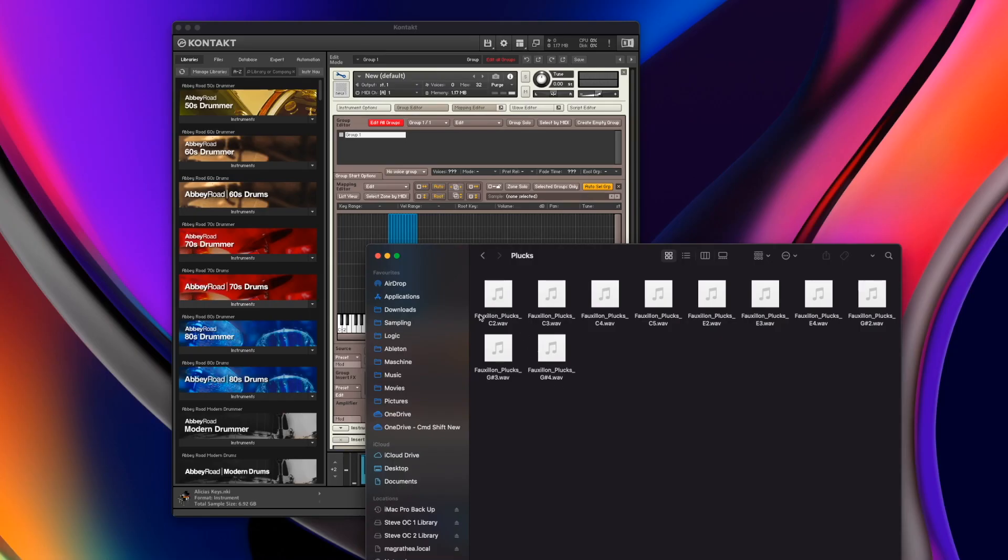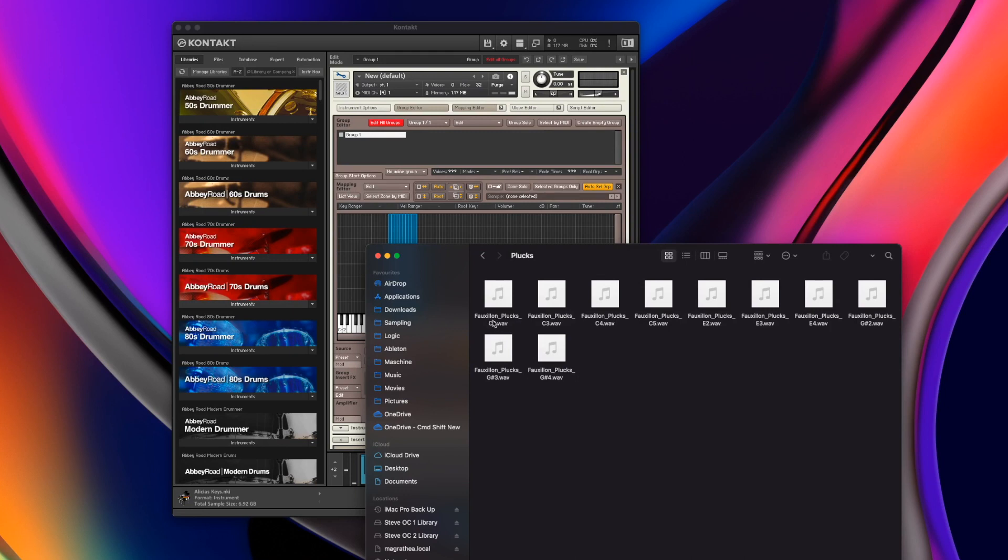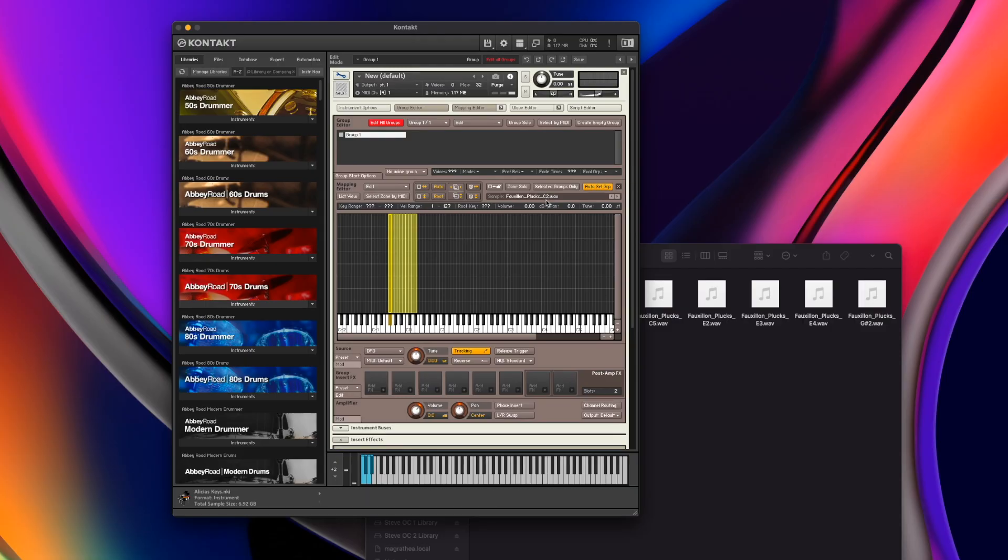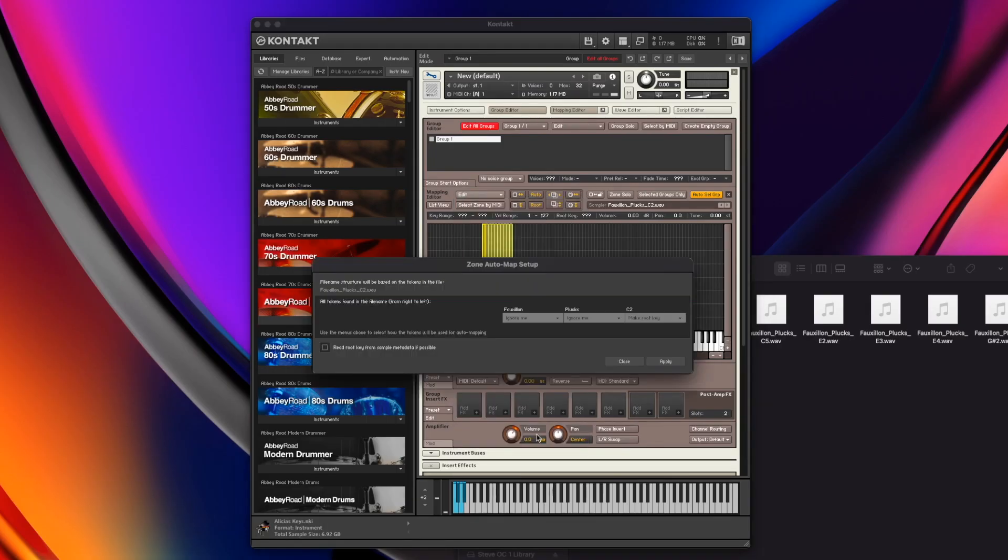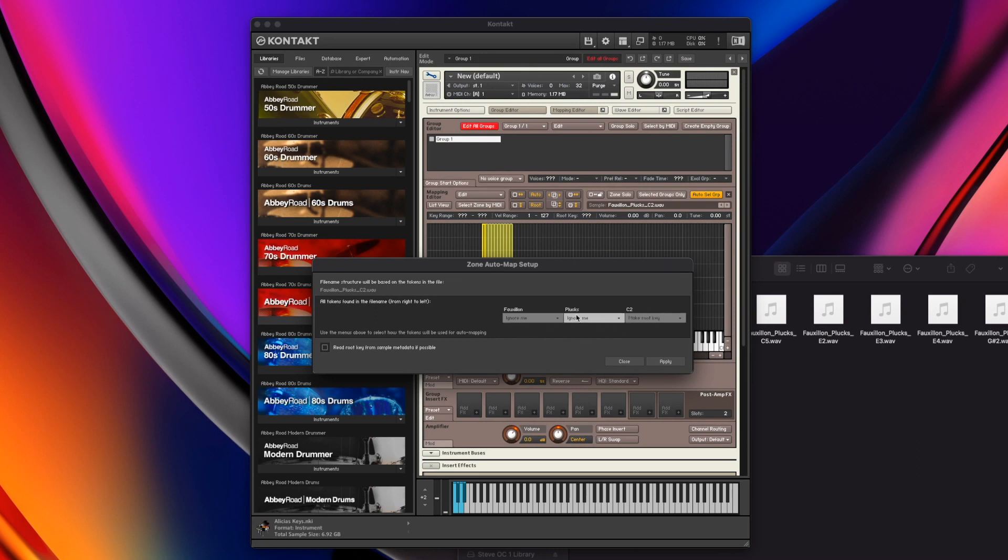All these have been labeled as the instrument underscore the group that they're going to belong in underscore the key that they were sampled on, the note that was sampled on. When we dive into here and select all of these, they will be labeled something along those lines. This makes it really easy to do the next part. If we jump into edit and jump down to automap setup, this is going to pick apart the different parts of the name that are separated by the underscores.